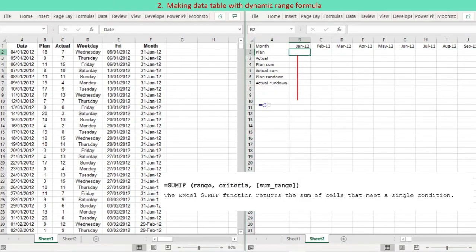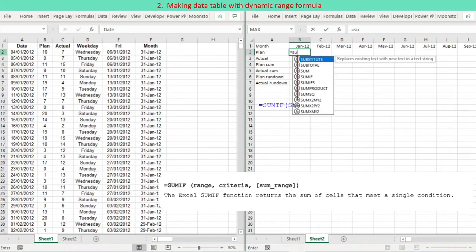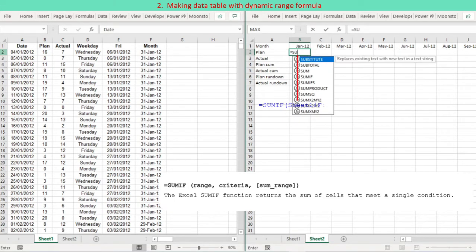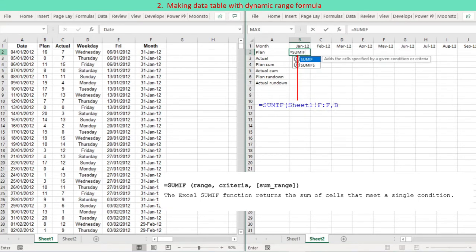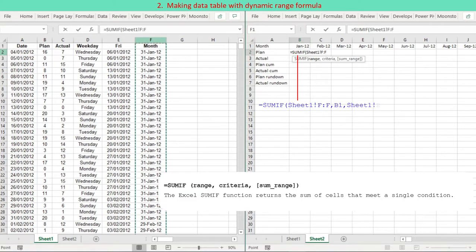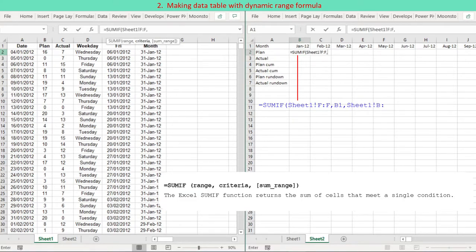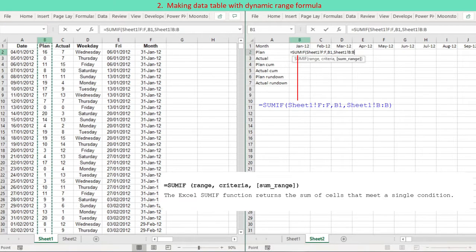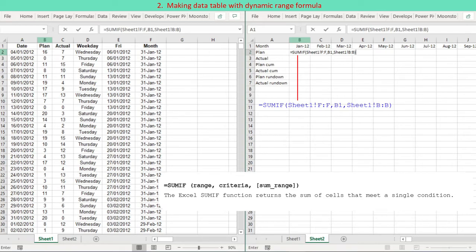The SUMIF function is used to return the total value for a specific year month. If the end-of-month value in column F of Sheet 1 matches the year month at the top row (cell B1), then the plan total for that year month is computed from column B of Sheet 1. Since the whole column range is selected (FF and BB), the formula is considered dynamic.